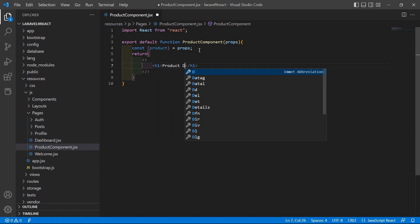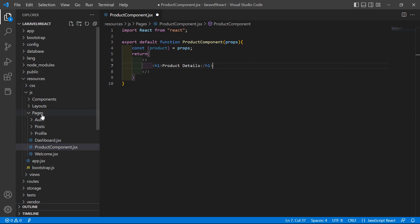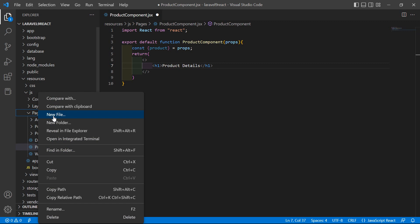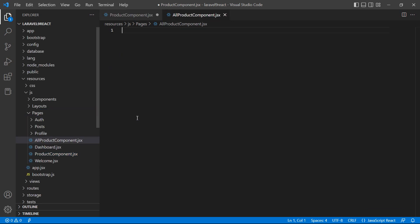Inside the return, add the h1 tag with 'Product Details'. Now inside the pages folder, let's create one more component. Create a new file and this time name it AllProductsComponent.jsx.